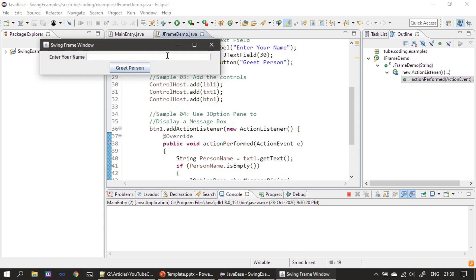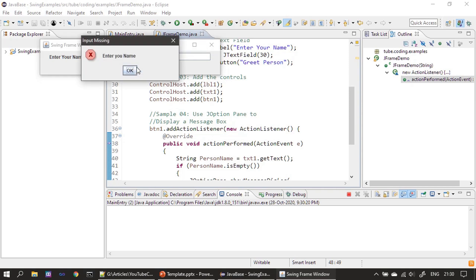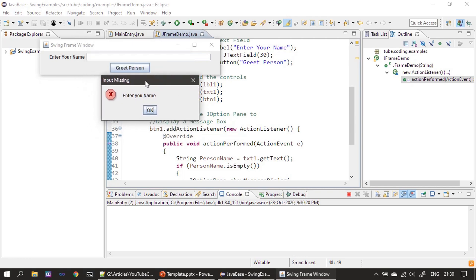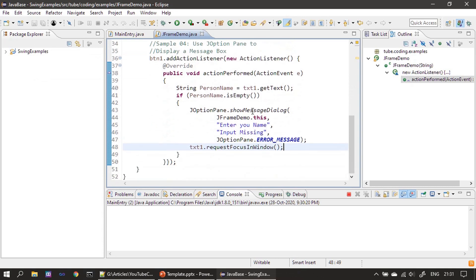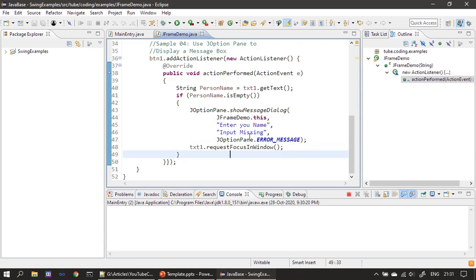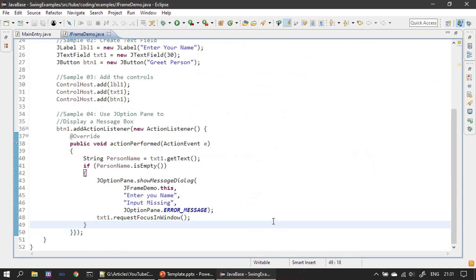Now let's run this. When I give valid input, nothing happens, but if we leave it empty and click, the 'Input Missing' message box is displayed. Since we are displaying it as an error, you can see the red cross mark icon. It states 'Entry your name'. When I click OK, focus is set back to the text box because we call txt1.requestFocusInWindow().